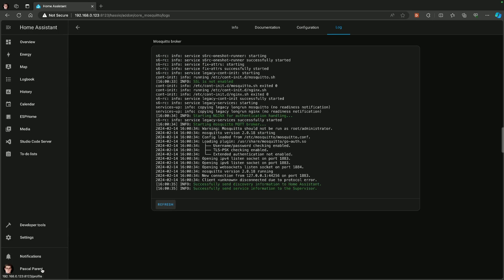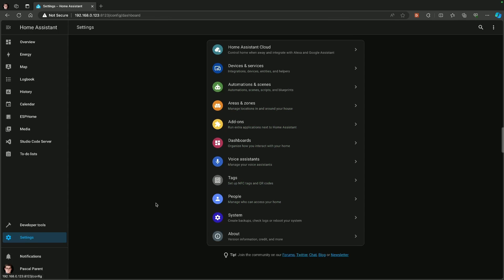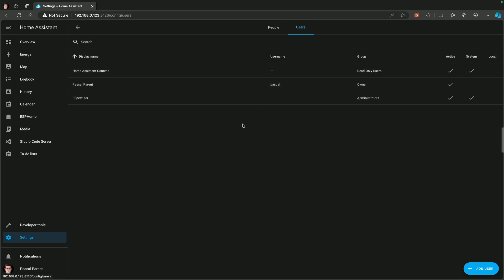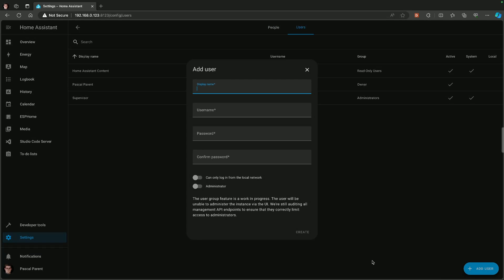After that, we are going to go to settings, People. And there is only one person, but we are going to go to users and we are going to create a new user. And that new user is going to be called H-A-M-Q-T-T, and that's his display name and it's going to be his username as well.